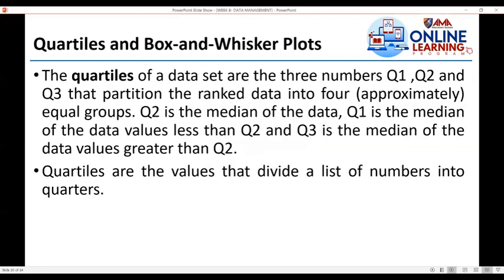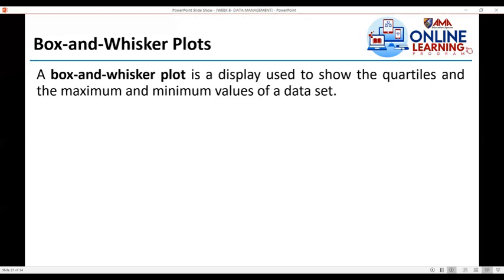Next is quartiles and box-and-whisker plots. The quartiles of a dataset are the three numbers — Q1, Q2, and Q3 — that partition the ranked data into four approximately equal groups. Quartile 2 is the median of the data; quartile 1 is the median of the data values less than Q2; and quartile 3 is the median of the data values greater than Q2. Quartiles divide a list of numbers into quarters — four groups.